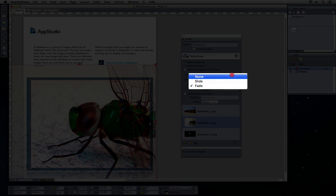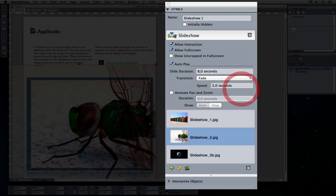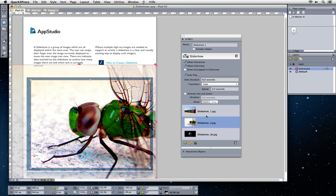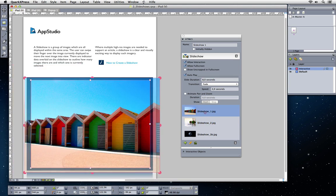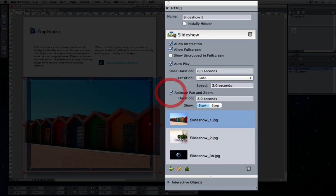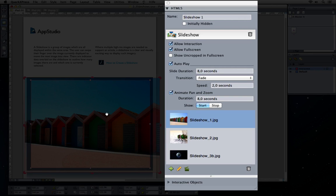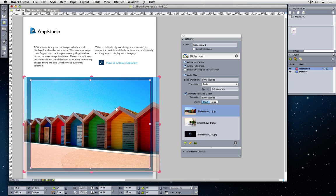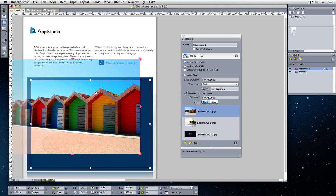Create custom Ken Burns effects by using Animate Pan and Zoom, choosing the duration and clicking on Start to define the start position for the Ken Burns effect, including zoom level.